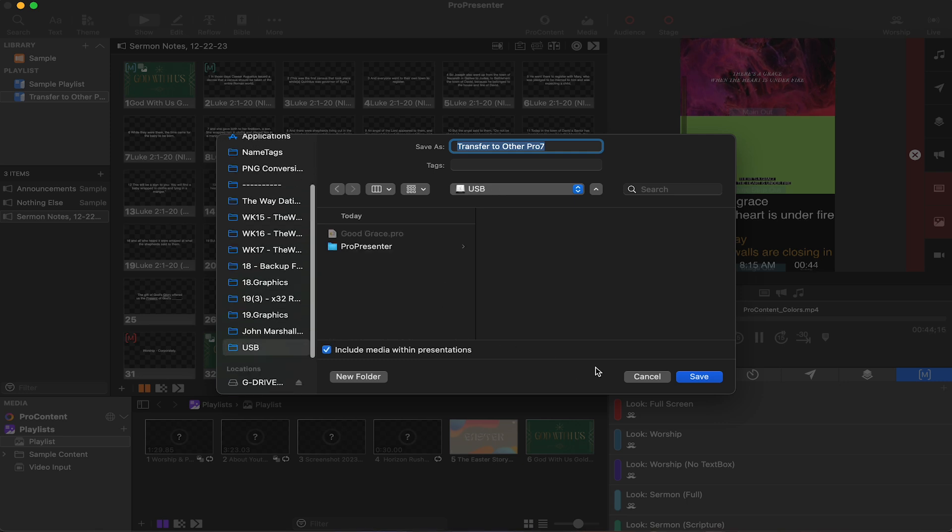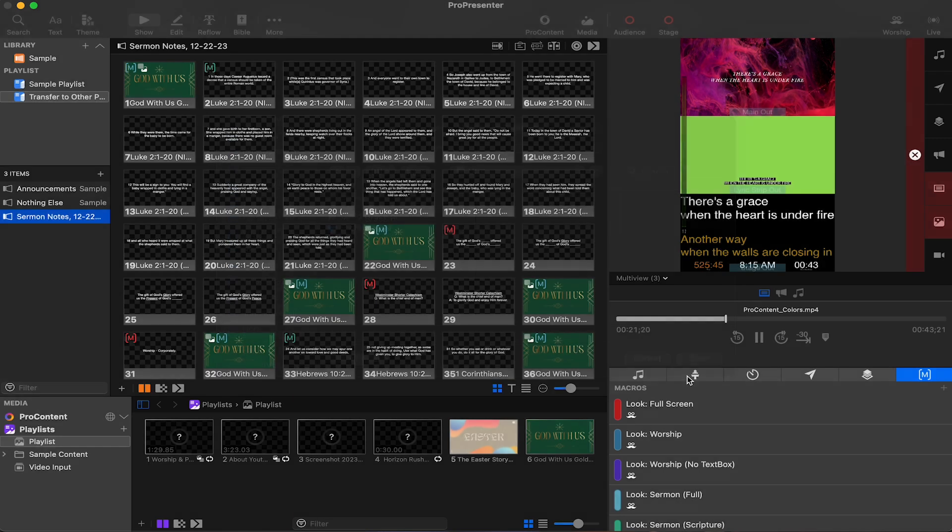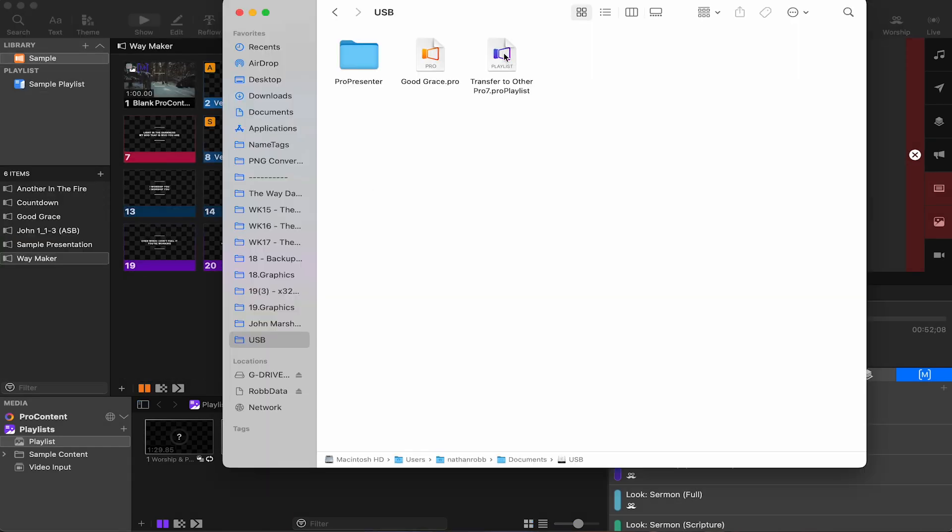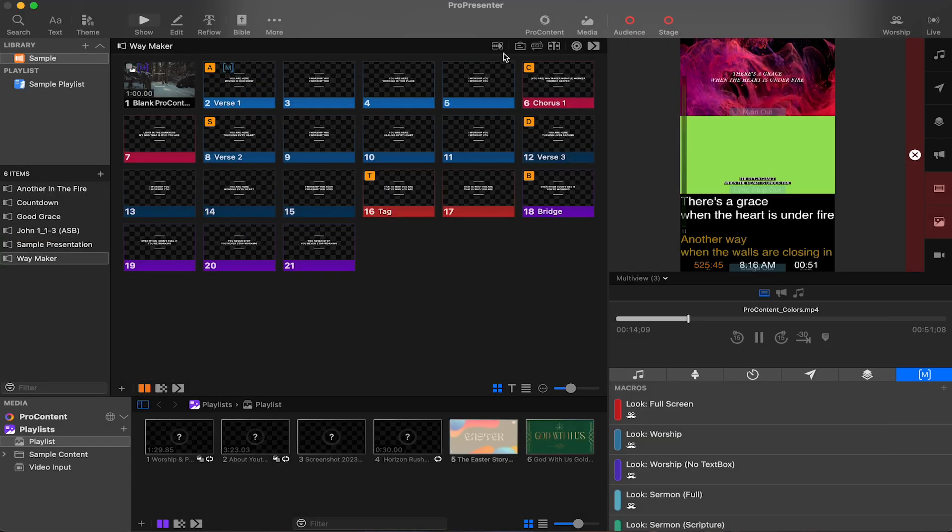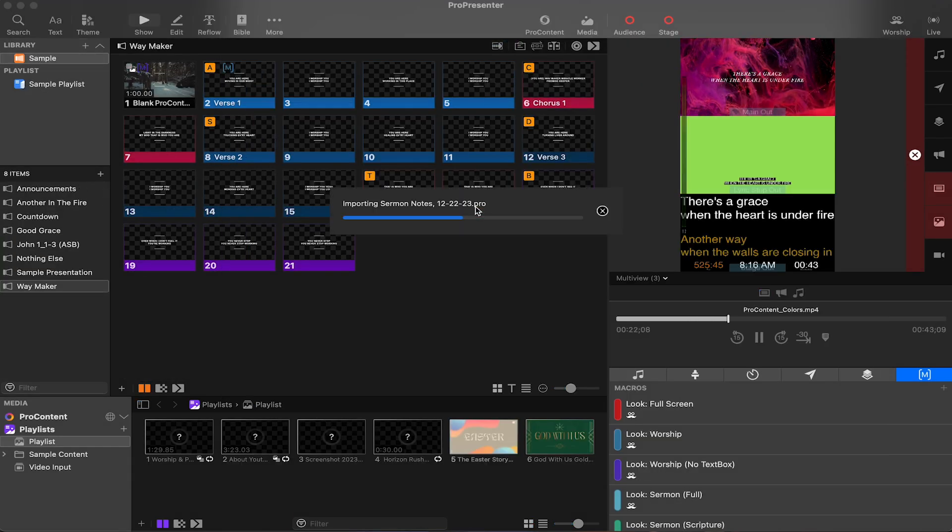On the other computer with ProPresenter 7 installed, double click on either of these files and they will be added to your ProPresenter 7 library.